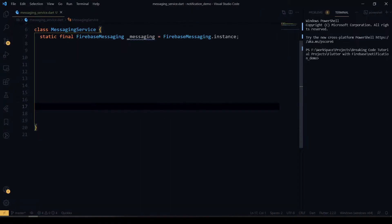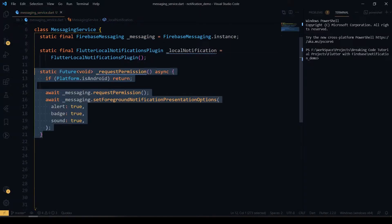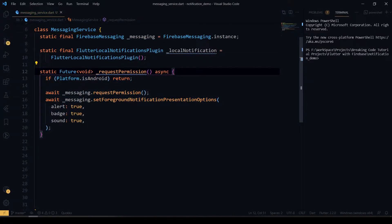Initially I'm going to create a MessagingService class, which will add helper methods to provide the Firebase Messaging service. I have created an instance for Firebase Messaging, and after that I'm creating the object for local notifications. I'm also having a function called requestPermission, which asks permission — this is particularly for the iOS platform only, not for Android.